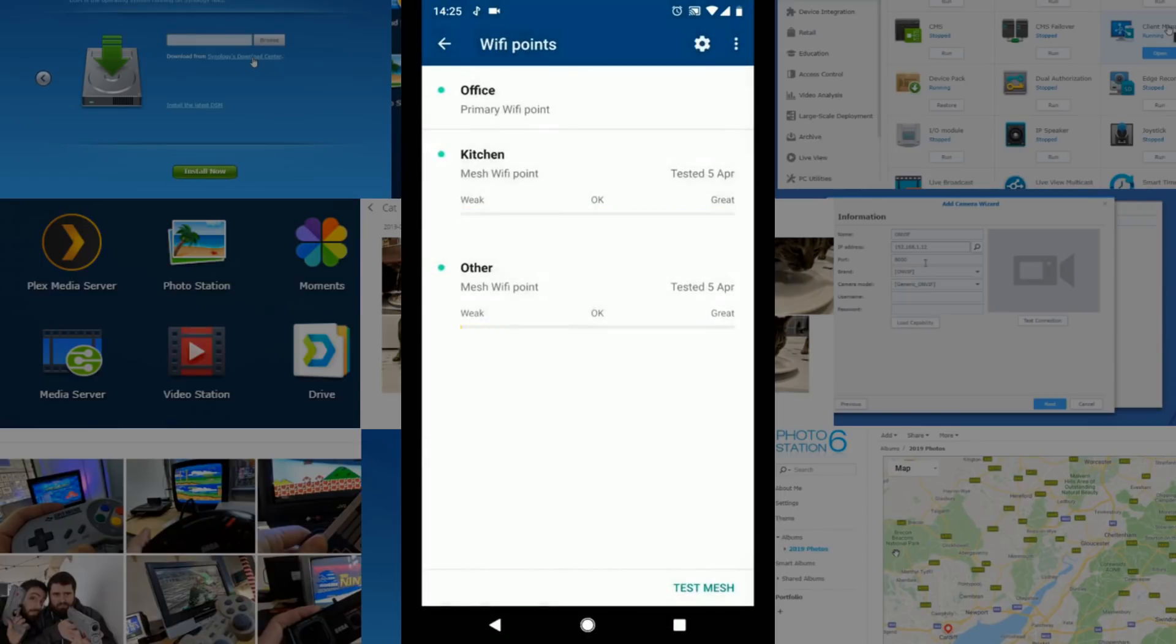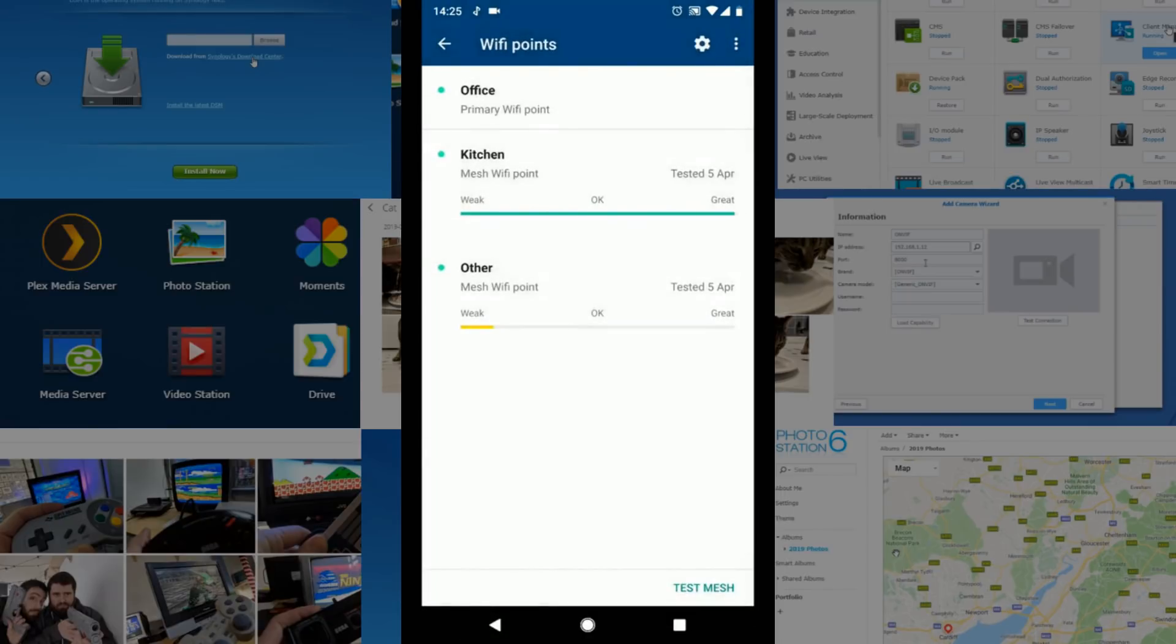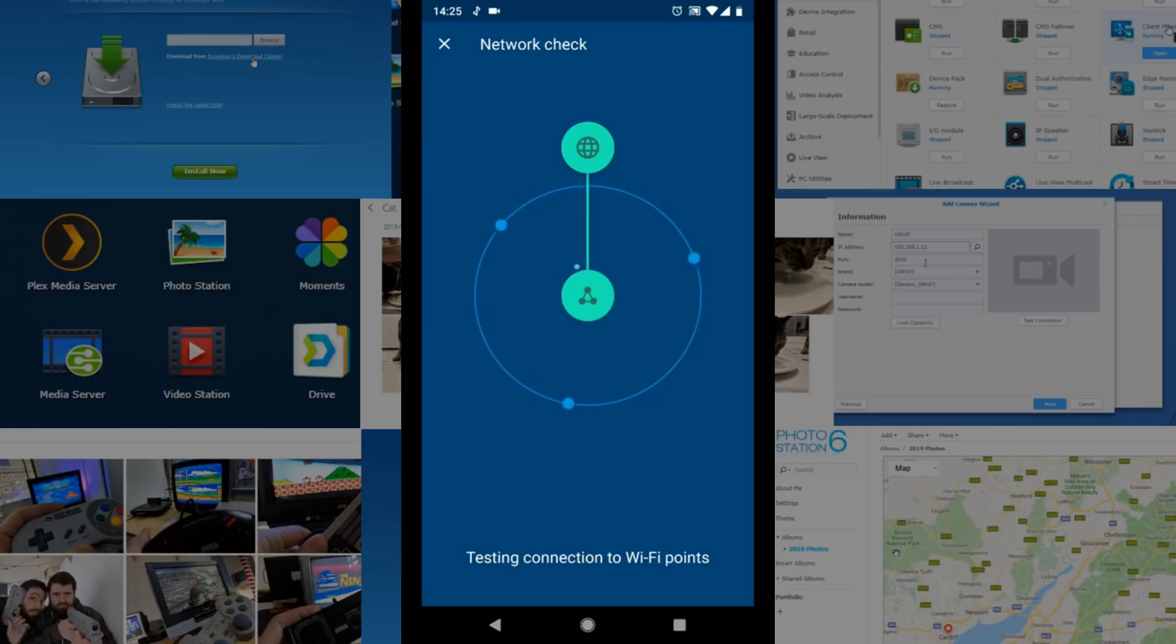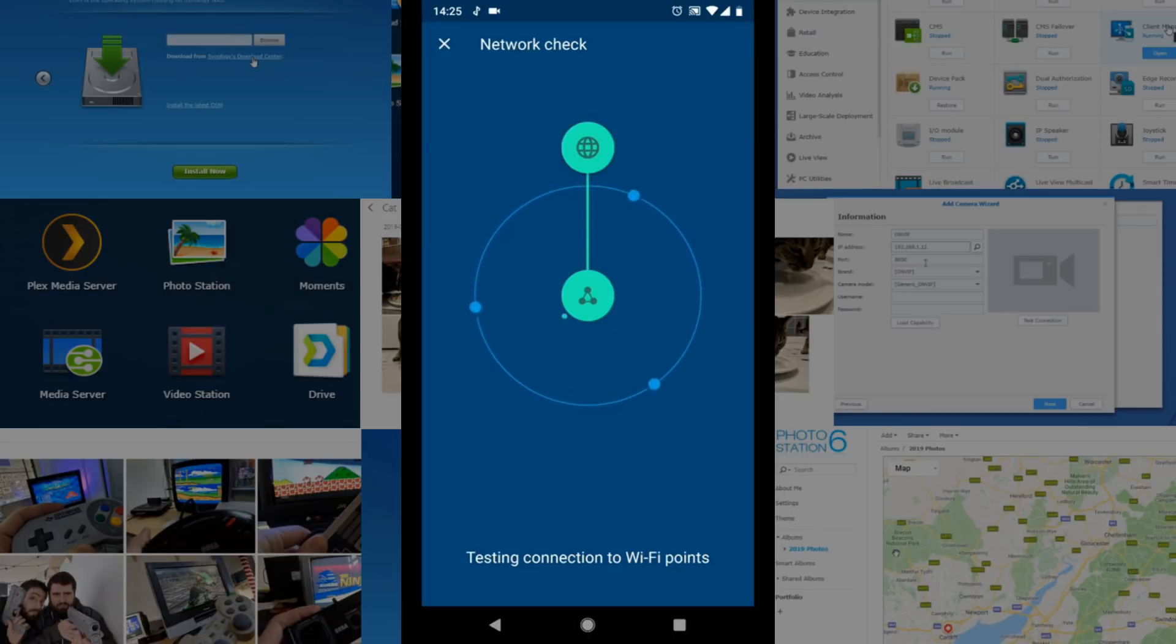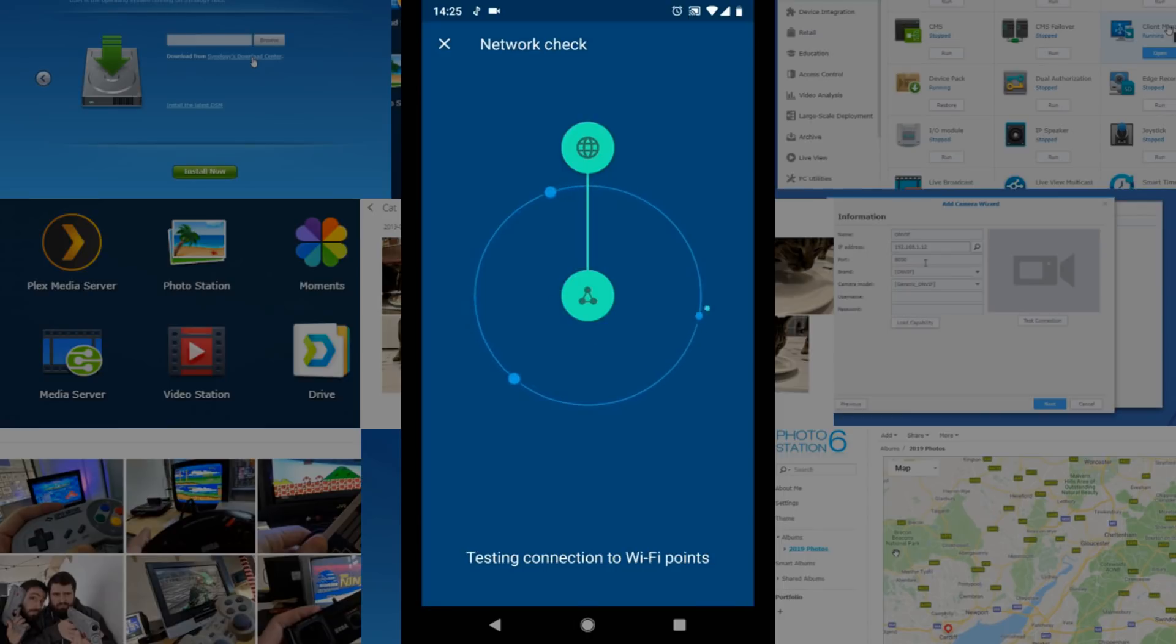If we go to the bottom we can test our mesh network and it will check how healthy the mesh network is overall. This is an option that's been sort of apparent with the Velop system and the Deco system but they were done very poorly and only the Synology mesh testing and this Google mesh test were anywhere near as good.